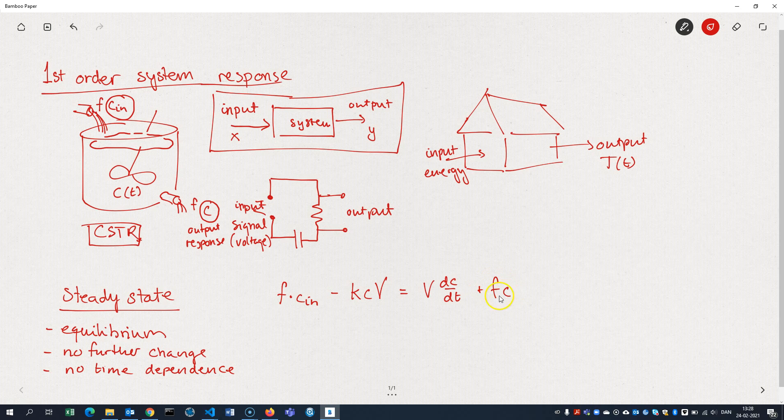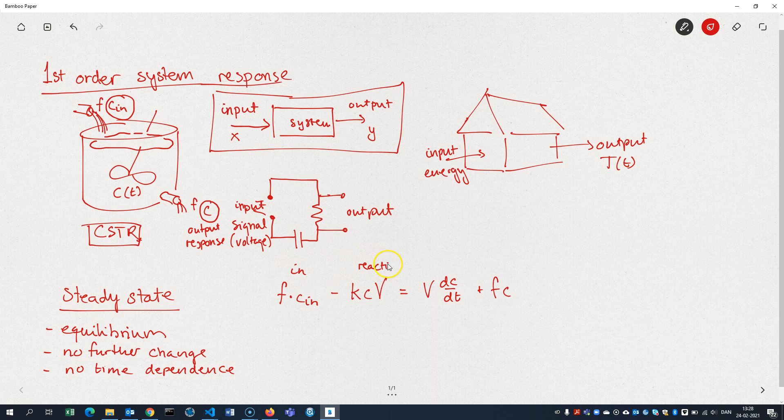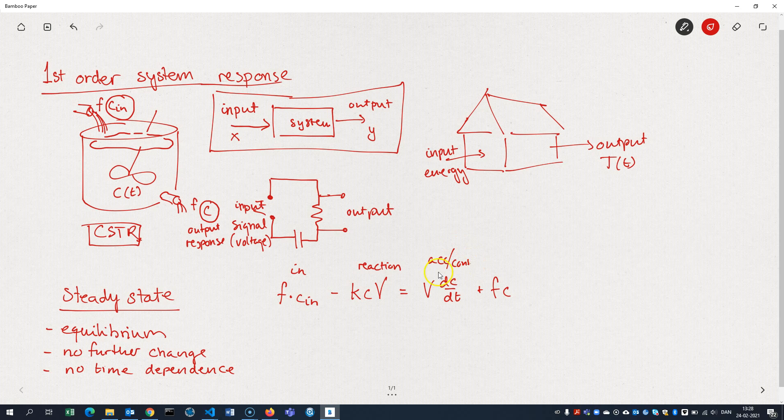And here we have the change in the number of moles inside the reactor. And here's the output. Just to clarify, this is in per time unit. This is reaction per time unit. This is the accumulation or consumption. In general, you could just say the change. And here we have out.